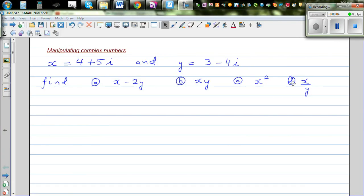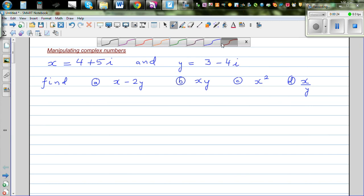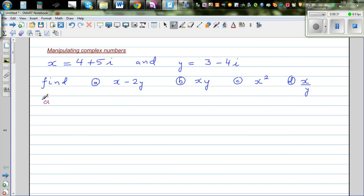Manipulating complex numbers: x is equal to 4 plus 5i and y is equal to 3 minus 4i. We want to write these as complex numbers. When you manipulate complex numbers, the final answer should also be a complex number — in fact, any number is a complex number.